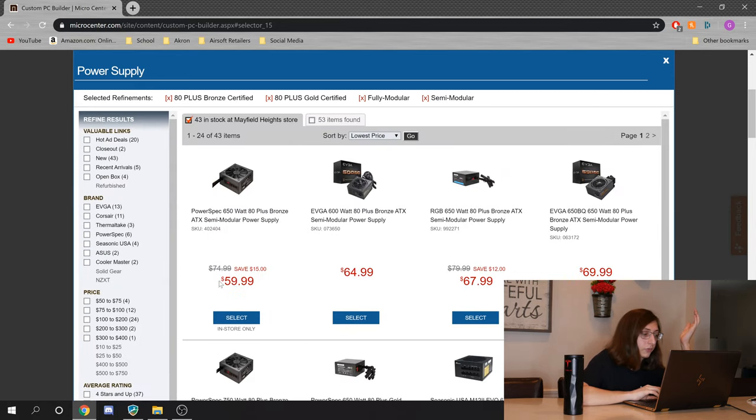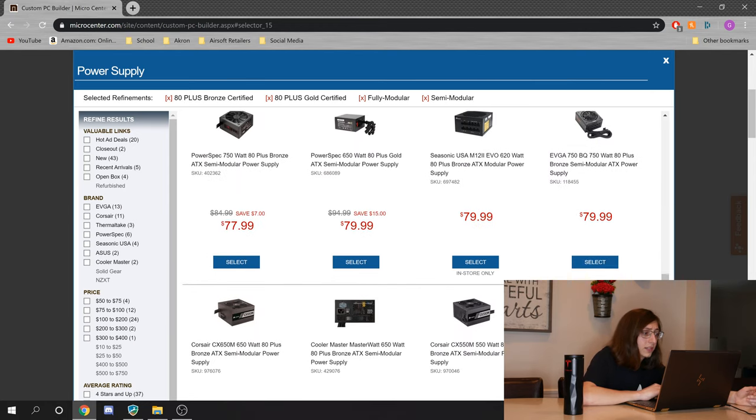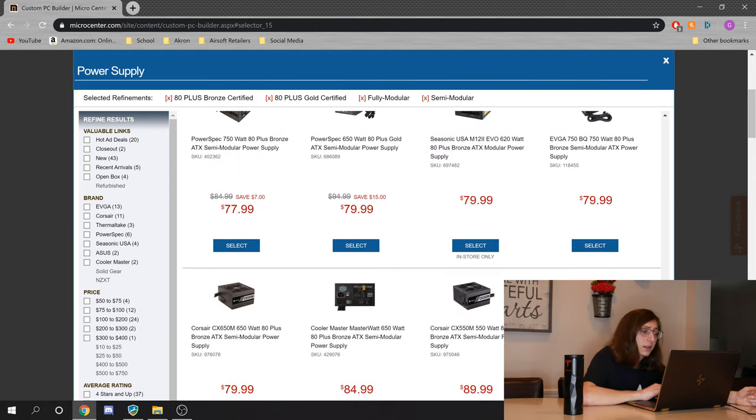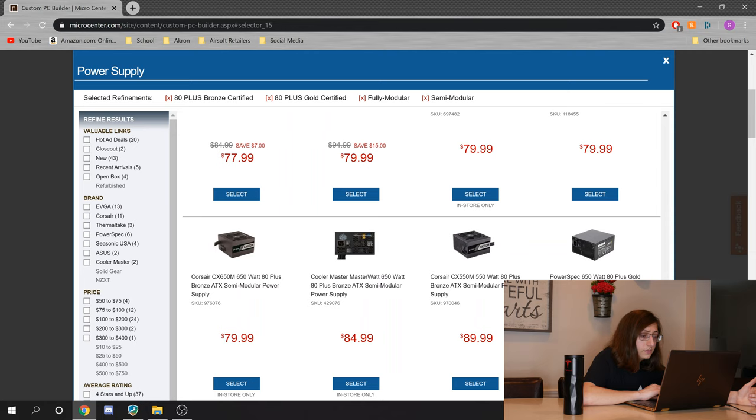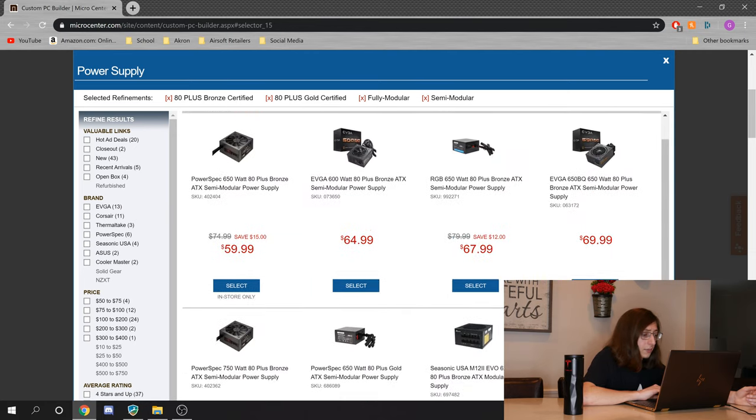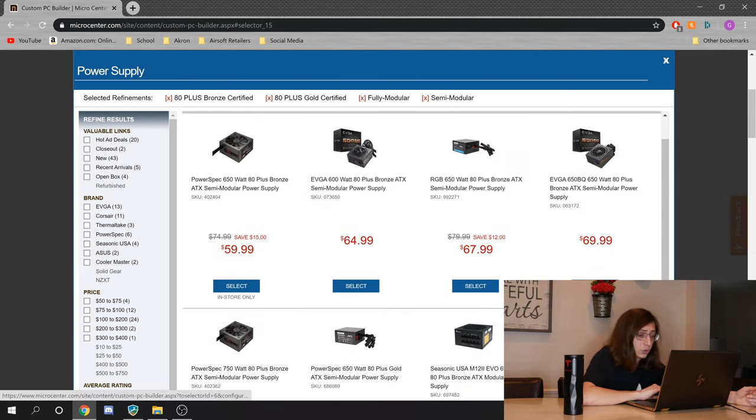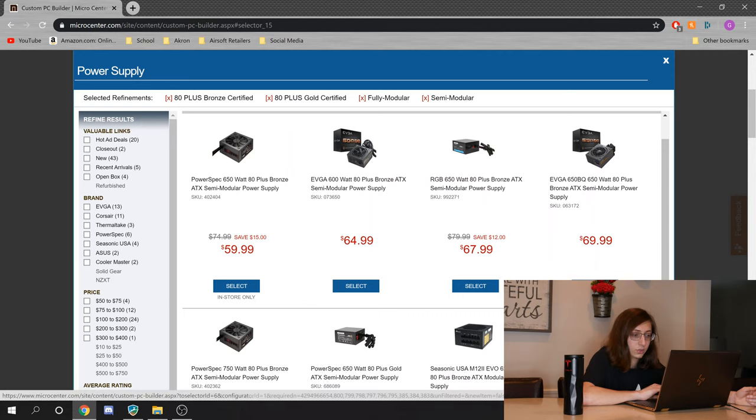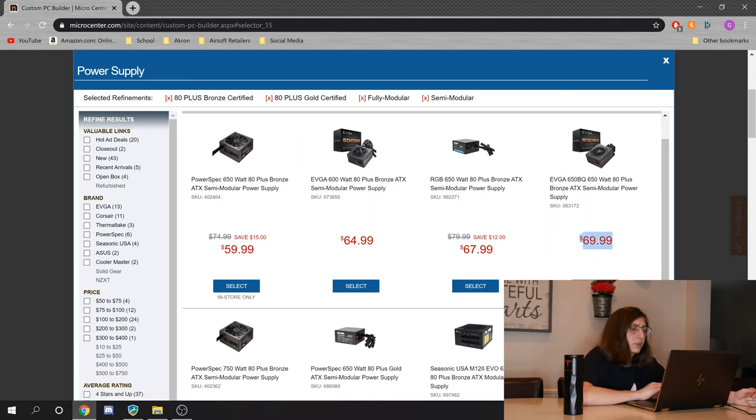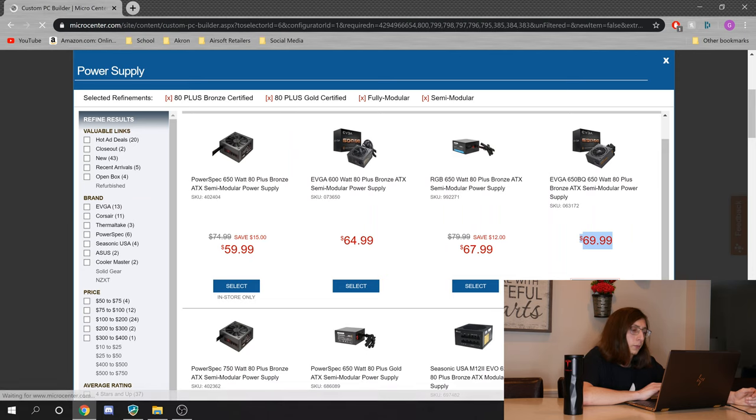And already we're going from $80 to $60 right there. But I think this right here, the EVGA 600BQ is not a bad power supply. It's $64, 80 plus bronze, 600 watt, semi modular. I don't think we're going to be able to get anything that's 80 plus gold rated until you reach the $90 range, and that's kind of what I was shying away from. Actually for $5 more, we can get a 650 watt. You know what? I'm going to do the 650 watt. That'll just give us a little bit of headroom.